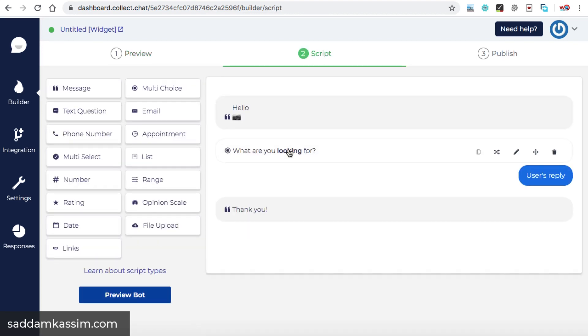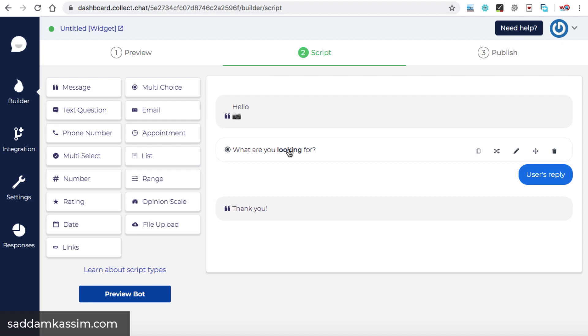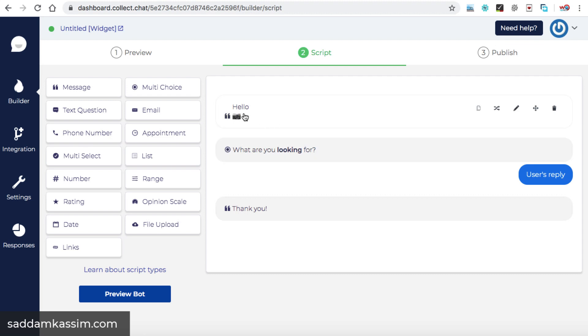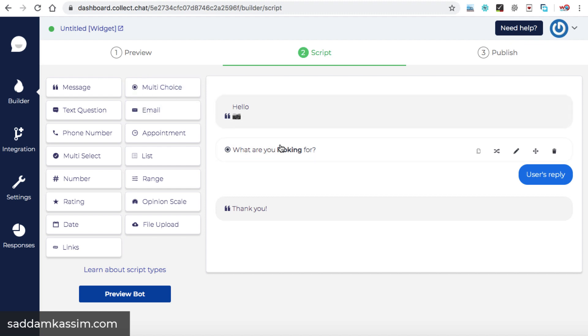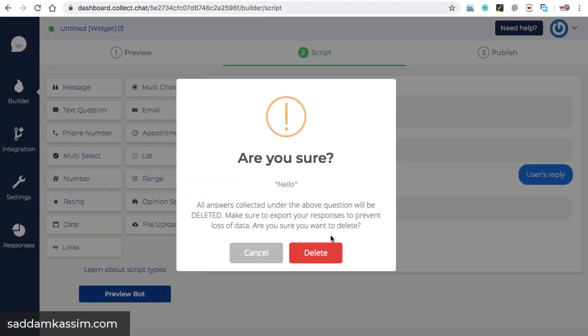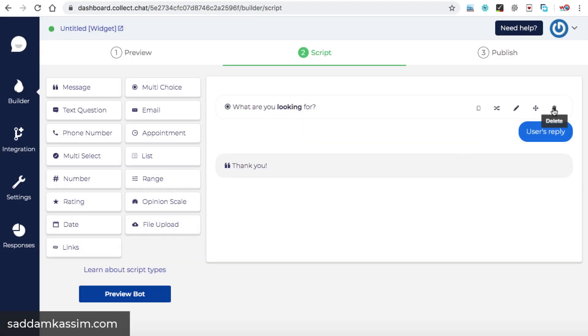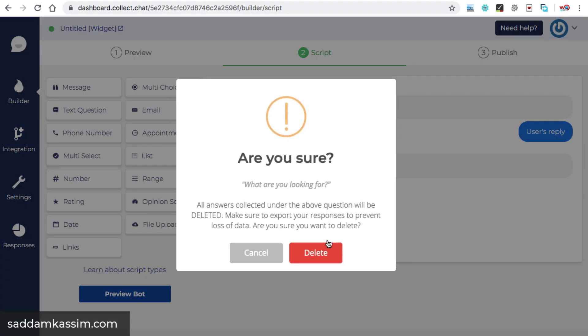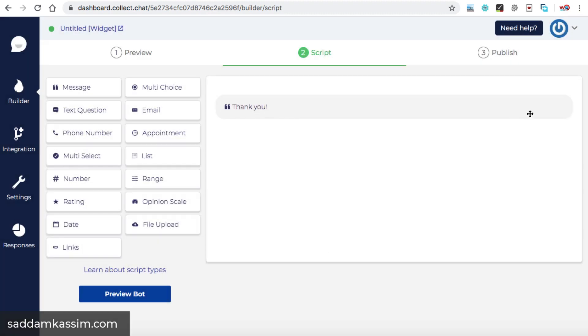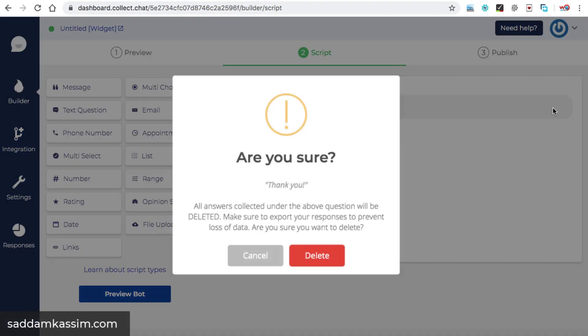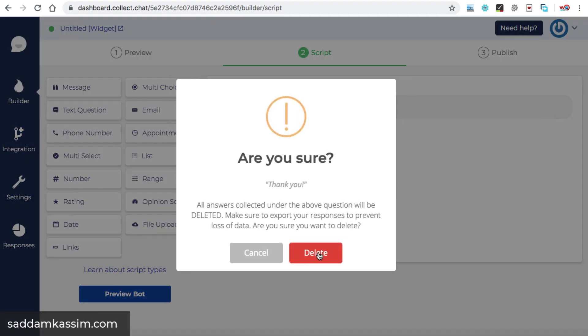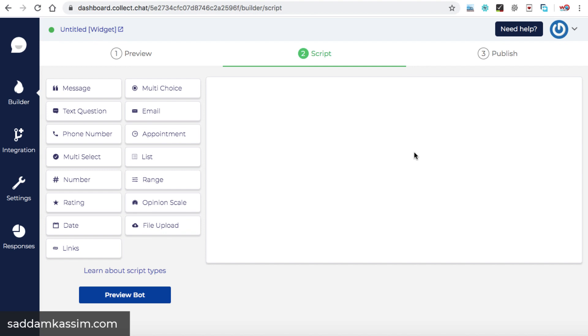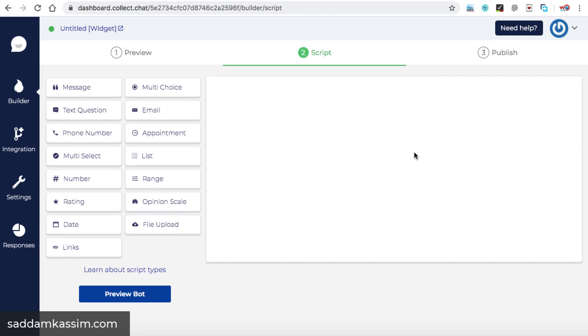Alright, so here we can see on the left hand side, there are many predefined fields available that you can use into your chat box in order to organize the content. By default, three fields are already added. Hello. So this is basically a message box. What are you looking for? This is the multi choice element that has been added by default and that is a message. Thank you. So firstly, let's delete all these messages here and we can start from scratch. Okay, so now this is completely a blank chat box.